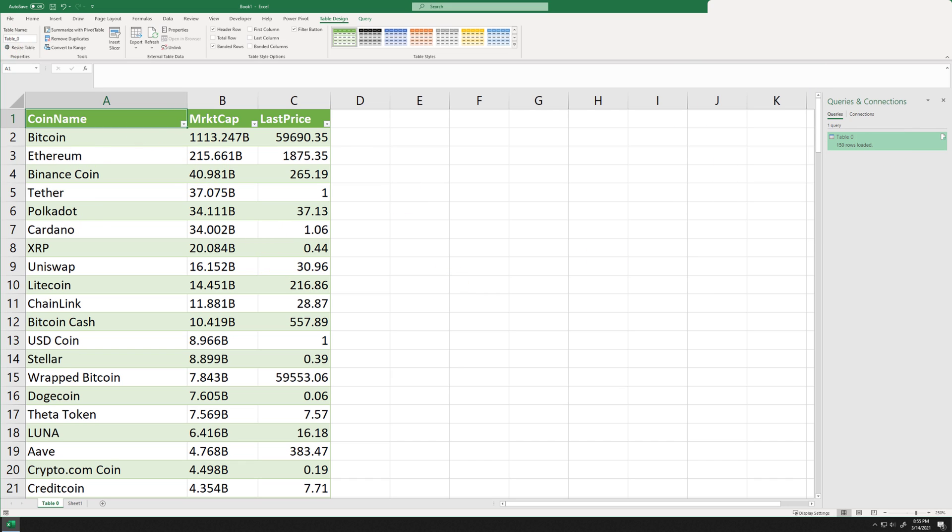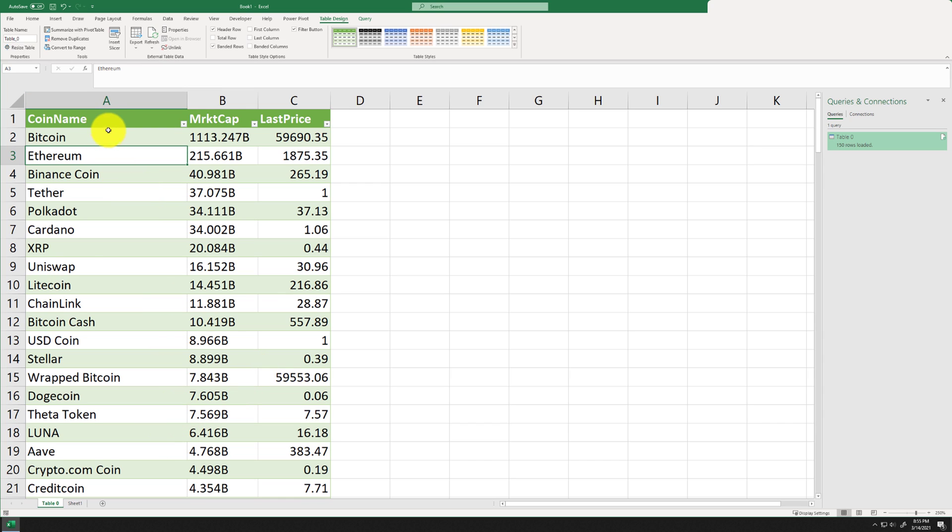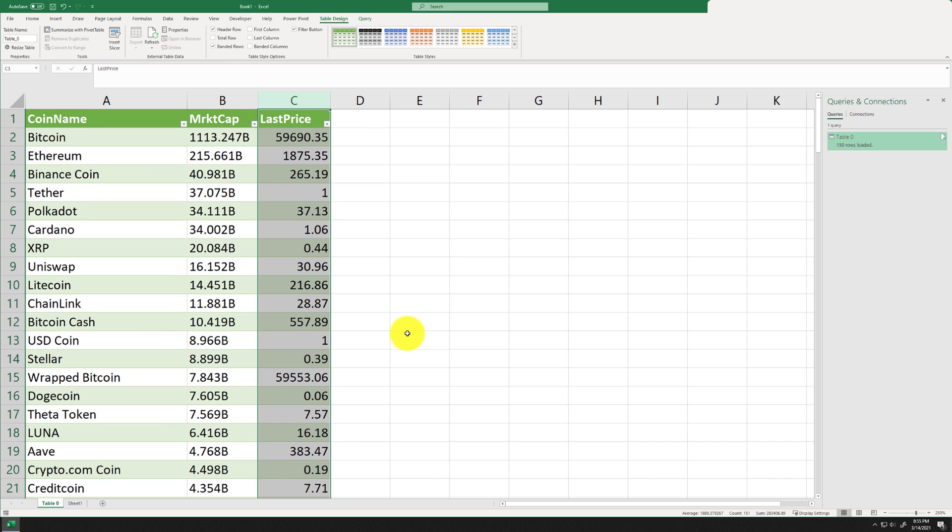Now, anytime you can just go ahead and save this Excel session. Okay, so one thing to note is that if you need to refresh the data, all you have to do is just click on this refresh button. And I'm in table design, you can just go ahead and click on refresh. And it will refresh this data, it will take about a minute to refresh, but you will get the latest crypto price in your session.